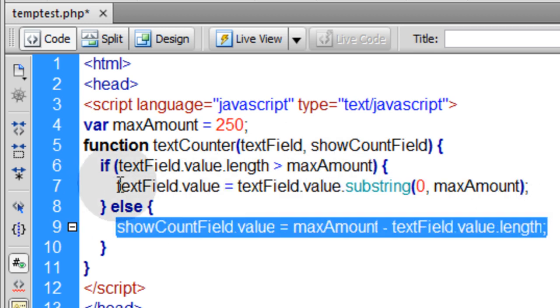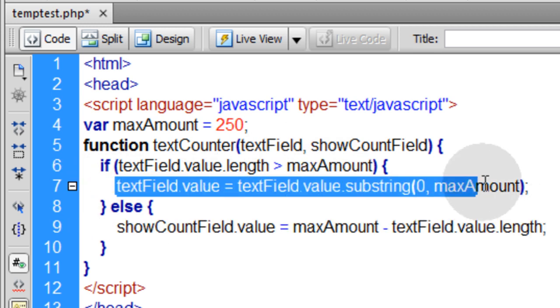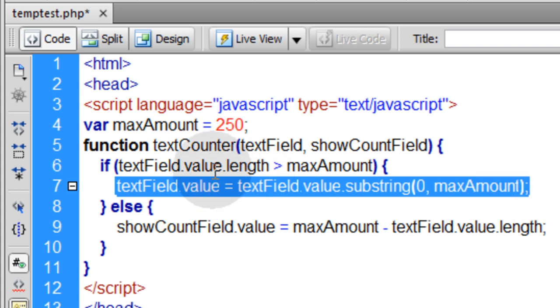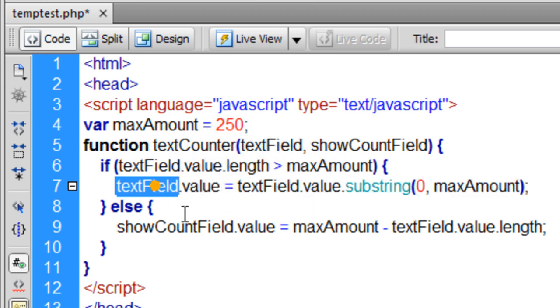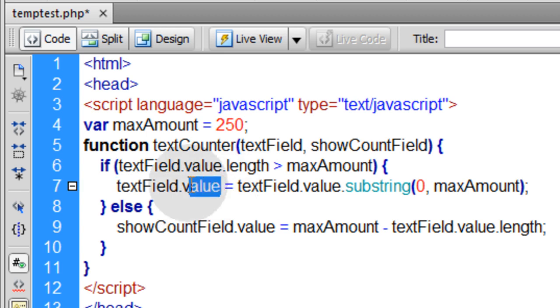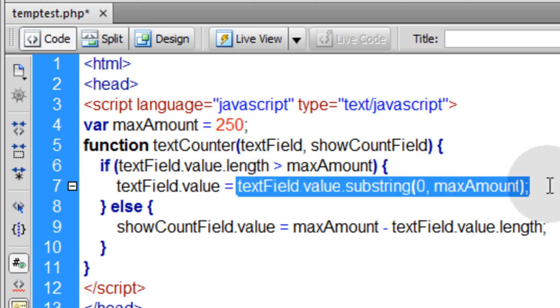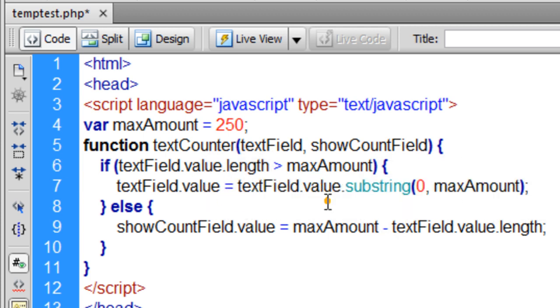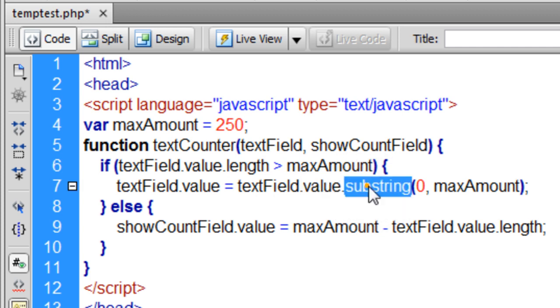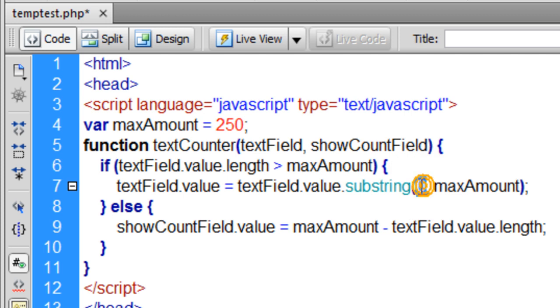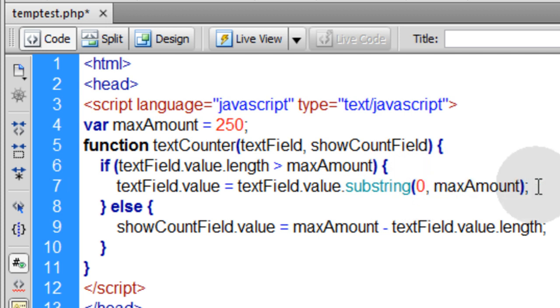So the code that gets executed here if the field length is greater than the max amount. Declare the field, what property you want to manipulate which is the value of that field. And you put this into it which is textField.value.substring and the two parameters that you're feeding to the substring function is zero and maxAmount. So basically what it does is just cuts everything off that's more than 250.